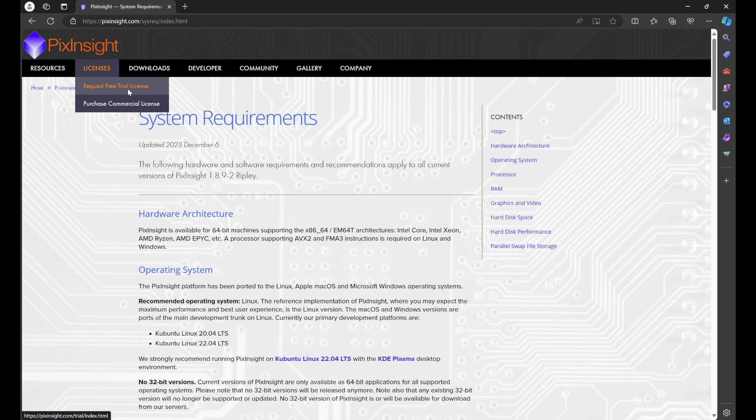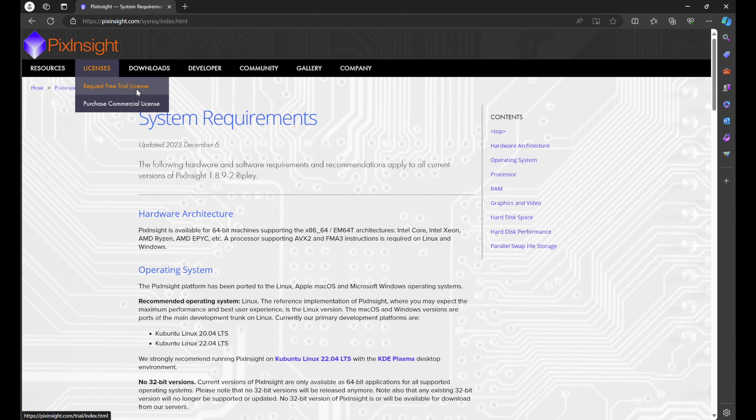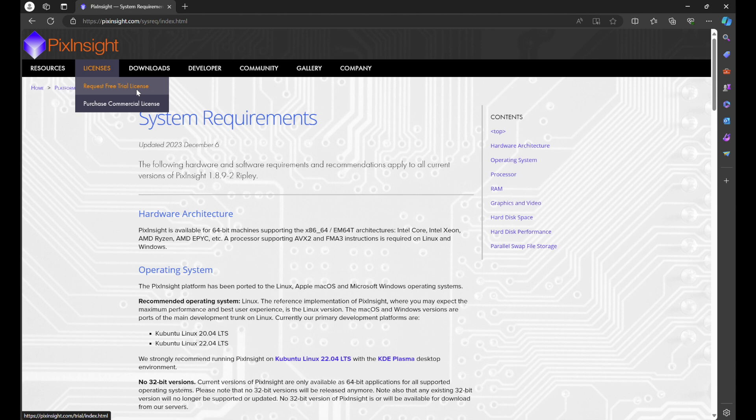If you're following along with my PixInsight series and you're looking to try PixInsight risk-free, you're going to want to request the free trial license. This gives you a 45-day window to use PixInsight. There are no limitations—it is full access to every feature that PixInsight has to offer. So this is a very good way to try the program and make sure that it is for you without having to pay for that.